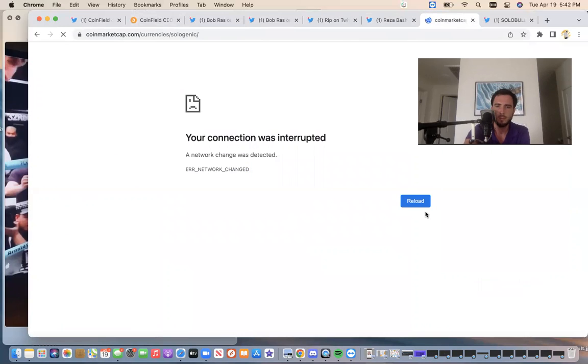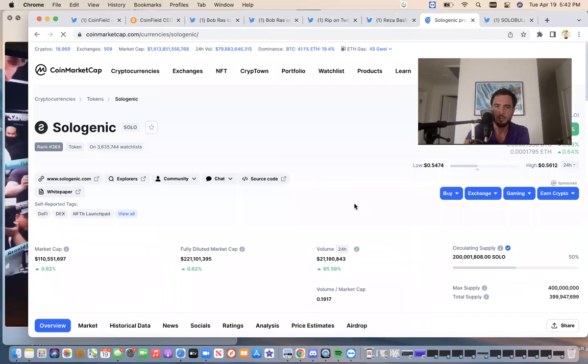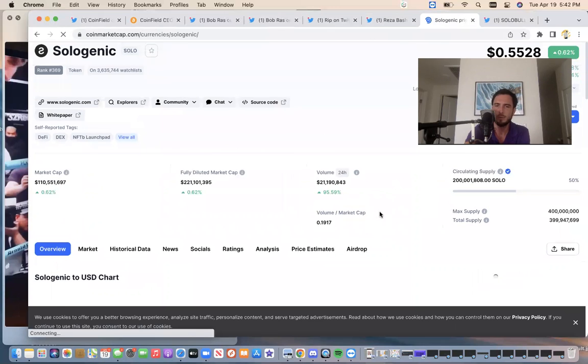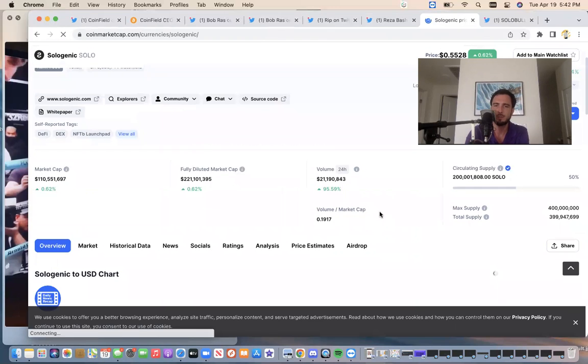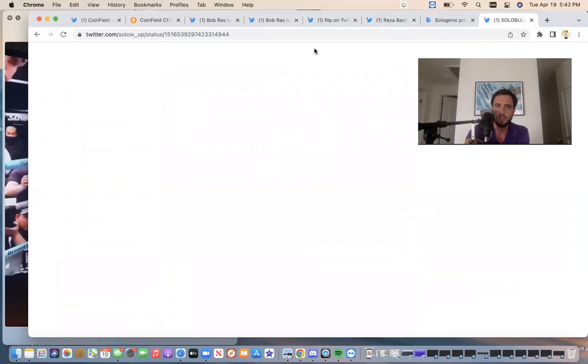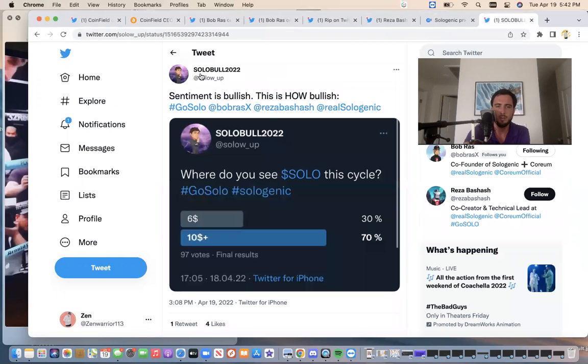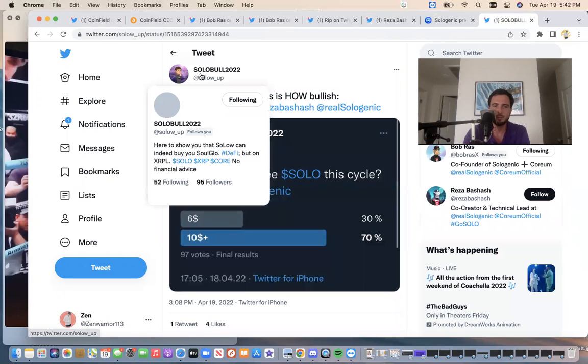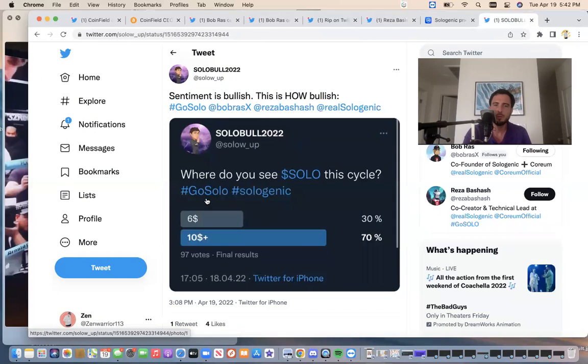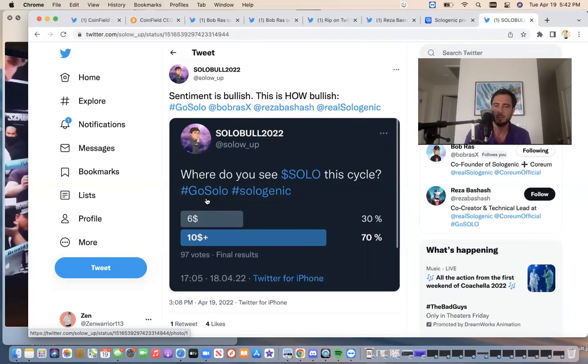If you're new to this channel, Sologenic right now is valued at 55 cents. Solobol, an account dedicated to Sologenic. The post sentiment is how bullish. He did a survey. Where do you see solo this cycle? Six or $10? 70% of the people said $10 plus. What do you think? $6 or $10 plus? I think $10 plus with all the utility.